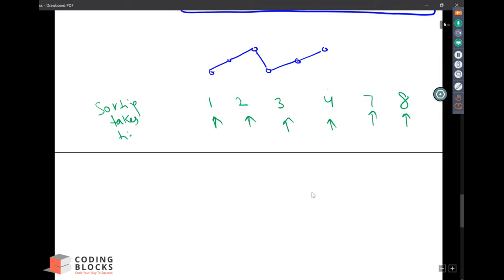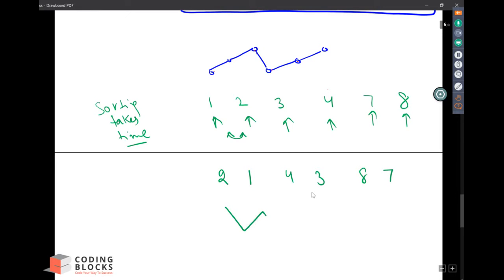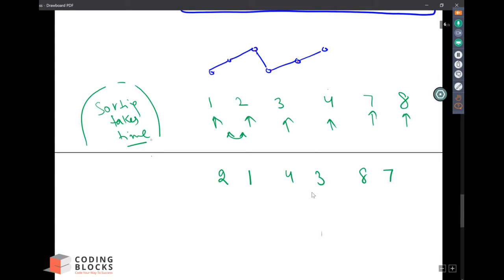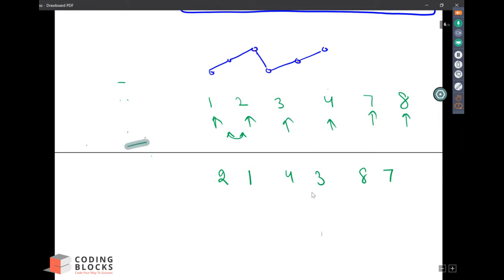Chirag is suggesting: sort the array and then swap adjacent elements, so 2, 1 then 4, 3 then 8, 7. This approach is also correct — well done Chirag! But again, sorting takes time, so I want to do it without sorting. Can we do it without sorting?